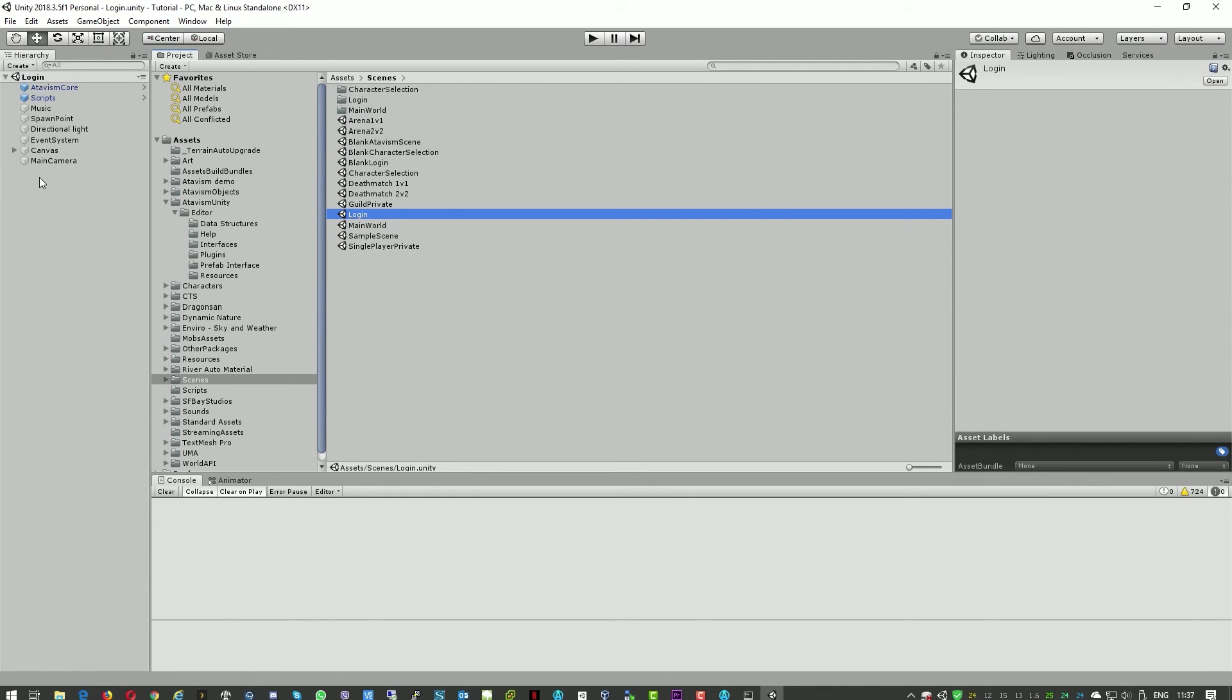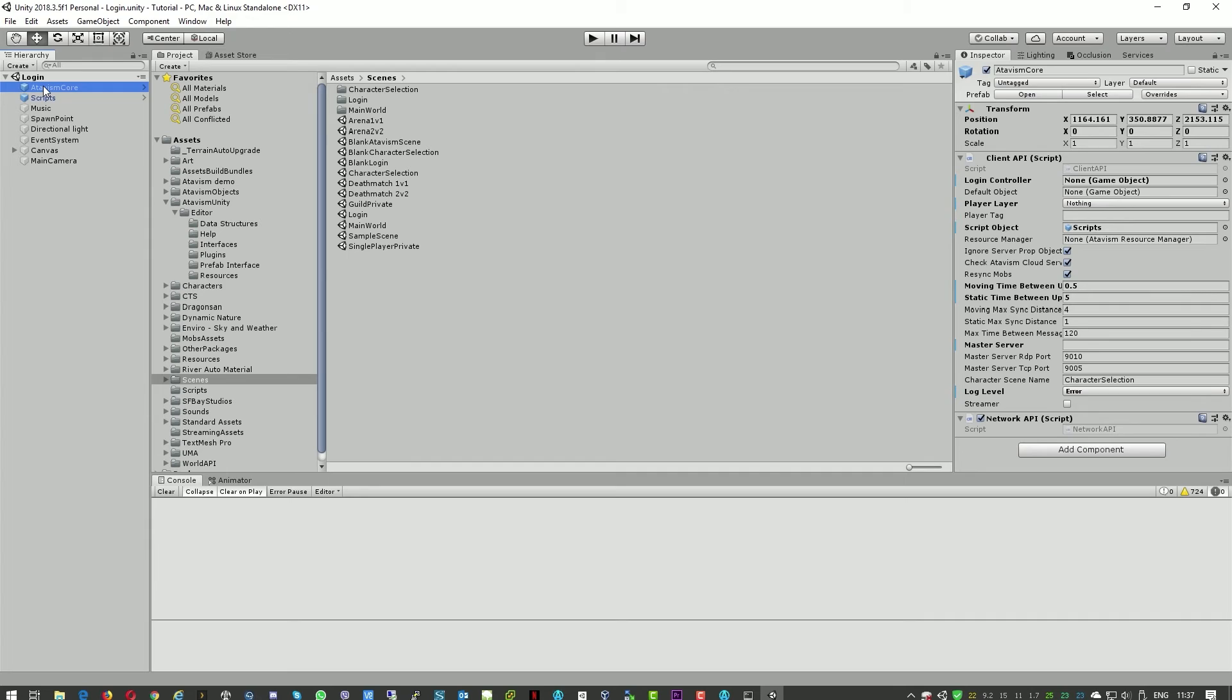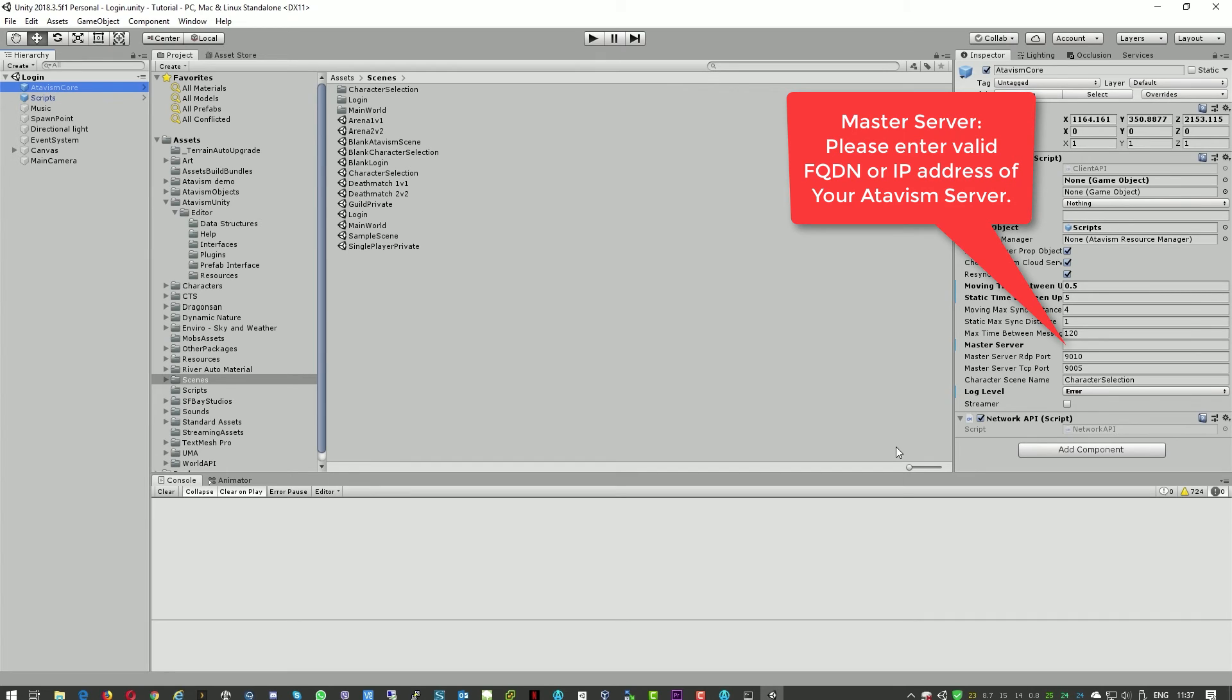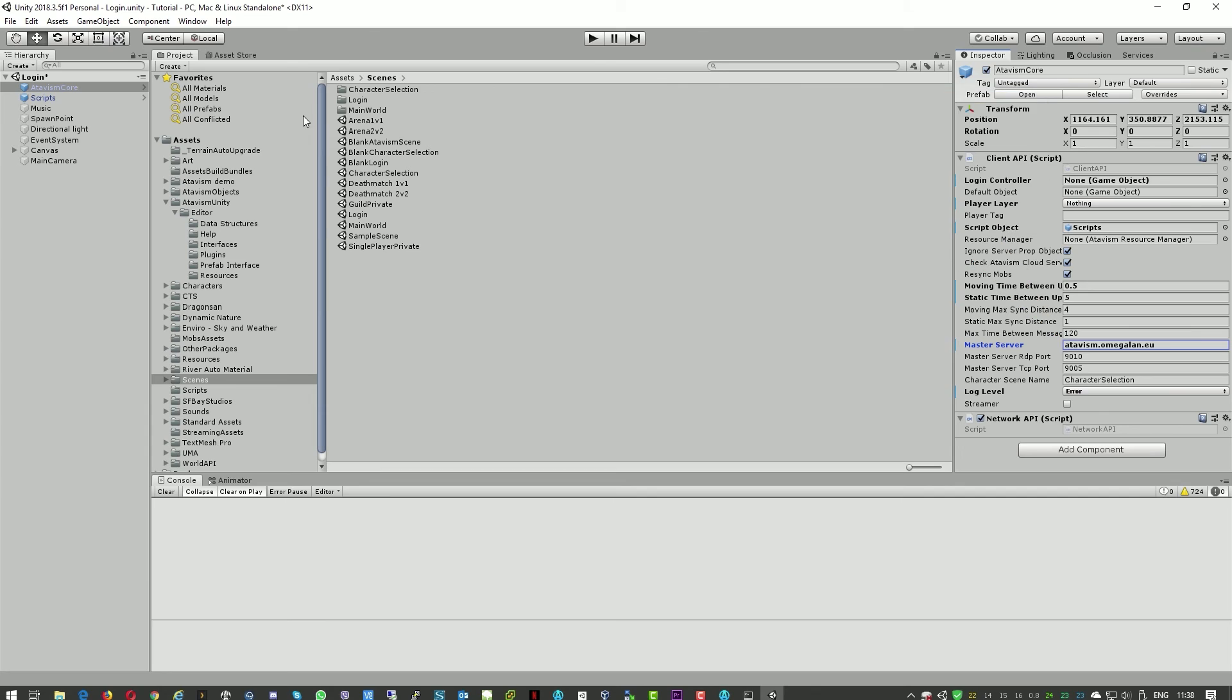And here in Atavism Core, we need to specify the master server. So that's it.